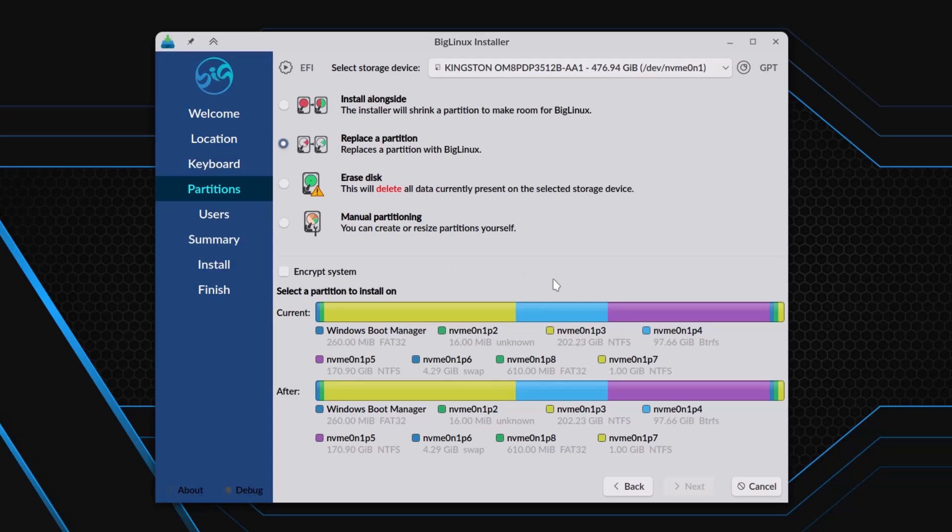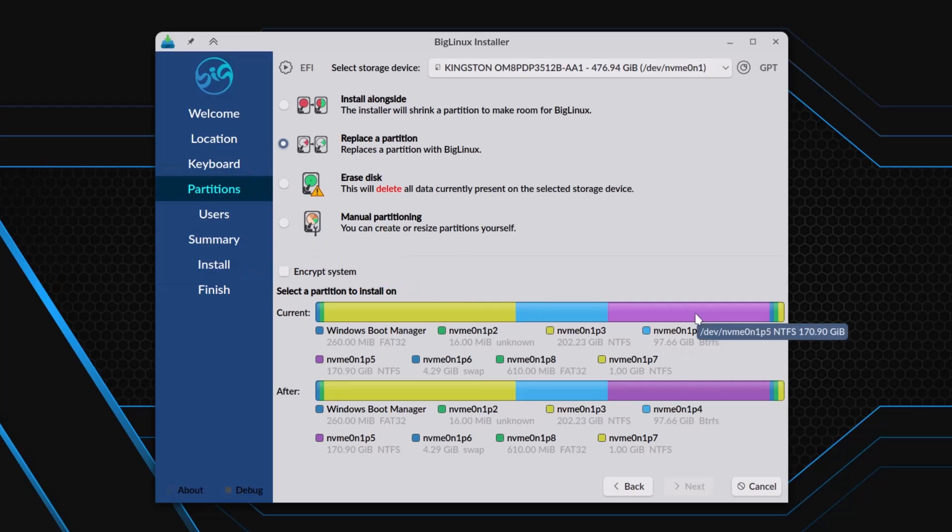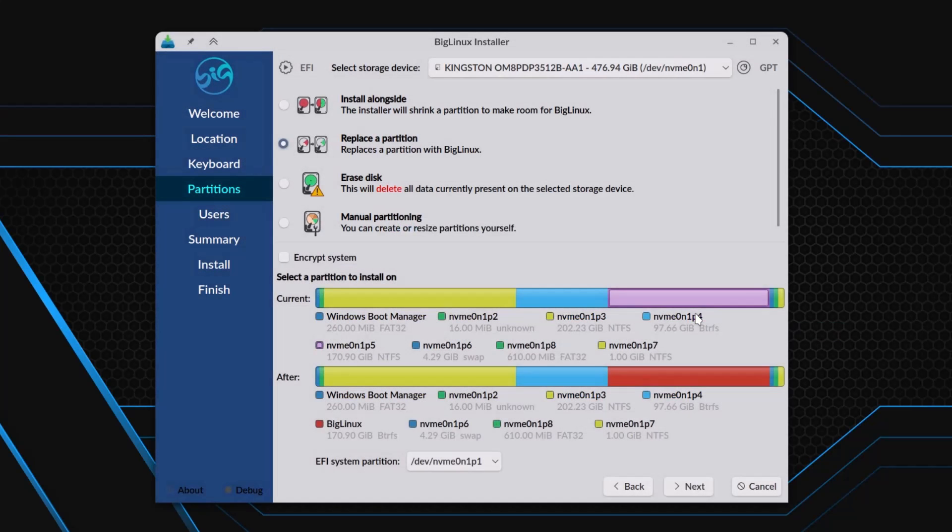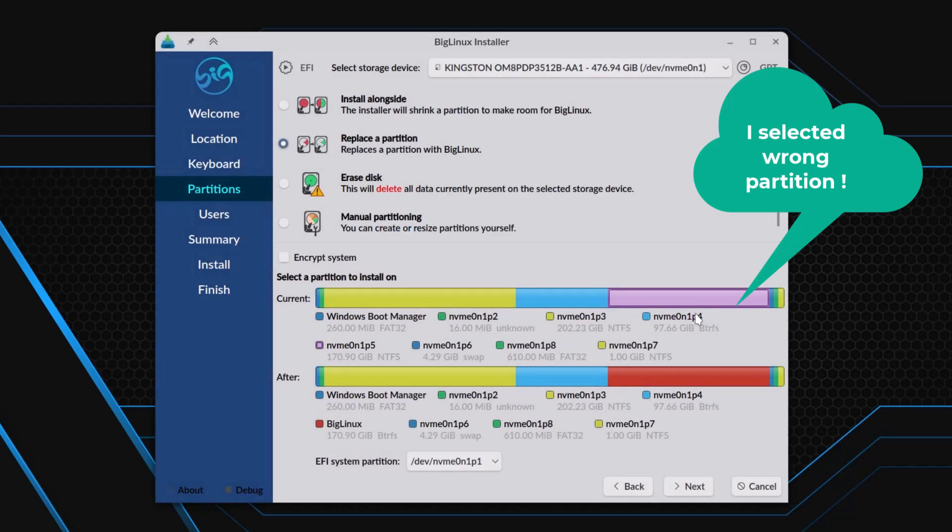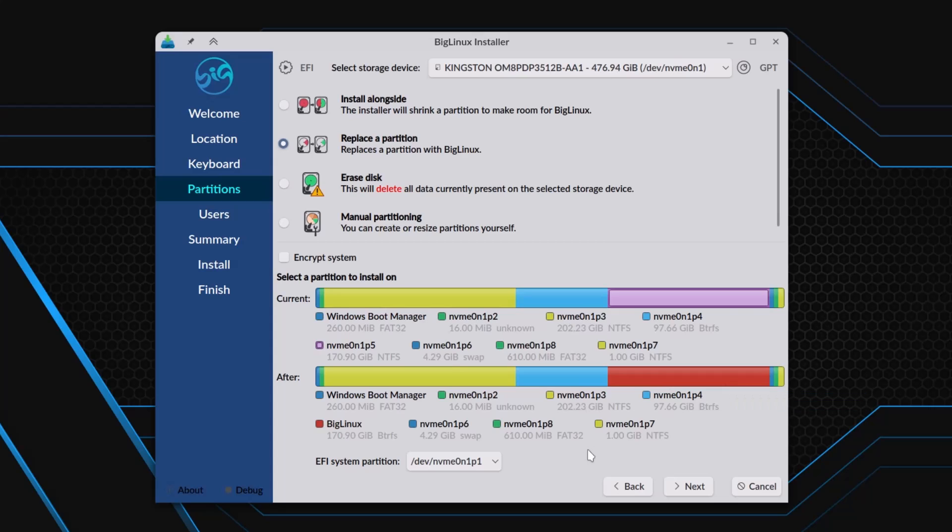Now you will see these are the current partitions, and this will be the partition after the installation. I have to find my RishiOS partition. This is the RishiOS partition, almost 100 GB of size and BTRFS. So I'm just clicking here, and you can see this will be replaced by this BigLinux. It is in red, you can see. The beautiful colors are there.